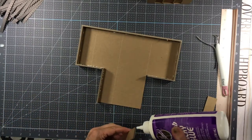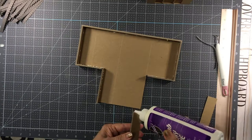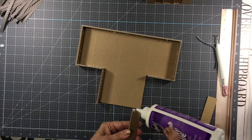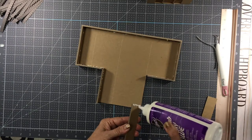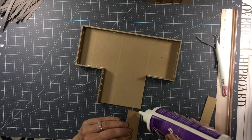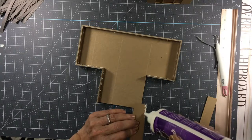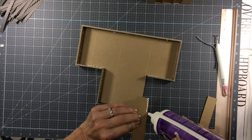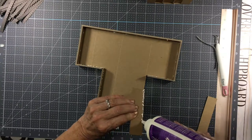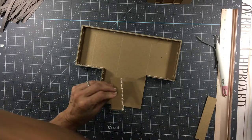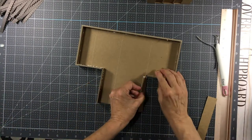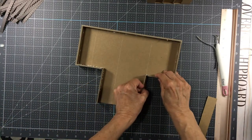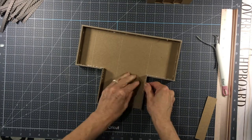I'm going to put a little bit right here. I'm going to put some on that edge here. And then all along this bottom. Shove it up inside there.